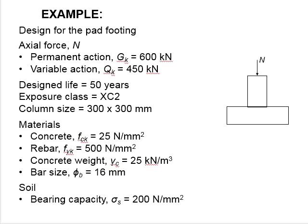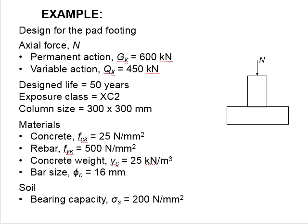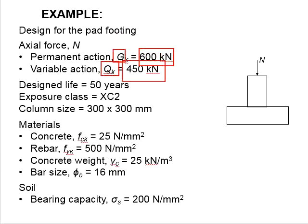Let's try these examples for the design of the pad footing. It is given that the axial force in the form of GK and QK are 600 kN and 450 kN respectively.